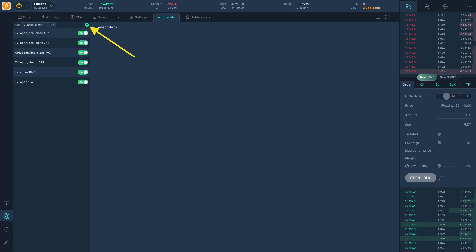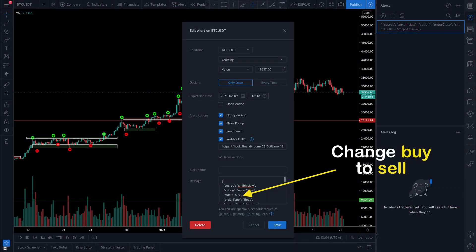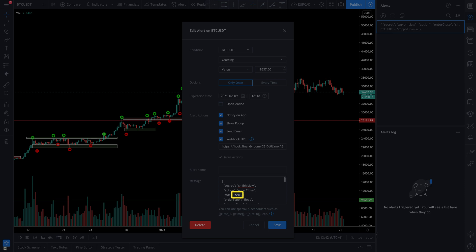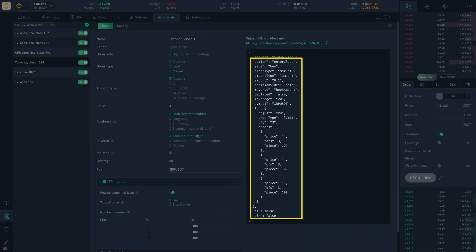You do not need to create many signals, because if the signal has the desired set of rights, then you can use it to buy or sell. For example, if you need to place a sell order, then in the side parameter you need to change buy to sell in the message and insert this message into the trading view signal. This applies to any parameters that are configured in the signal. They can be changed in the message and inserted into the signal on the trading view website.